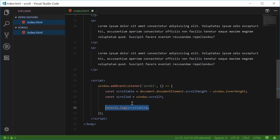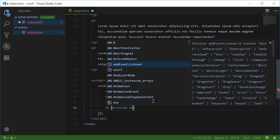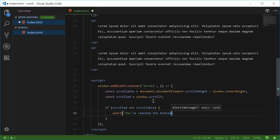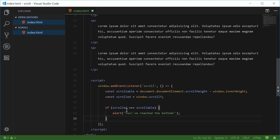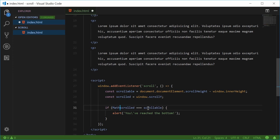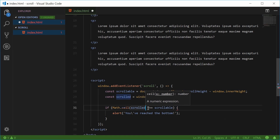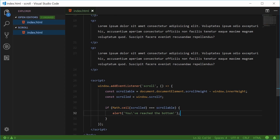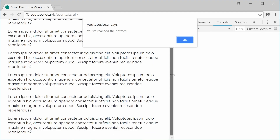We can put a condition down here: if 'scrolled' is equal to 'scrollable', then we're going to say alert 'you've reached the bottom'. The problem is this scrolled value, as we saw earlier, is actually a floating point number — it was like 157.141. So we actually want to use the Math.ceil function, which will round up this value to the next integer. So now this value should be 158 from 157.1, which equals scrollable. We can save this, refresh the browser, then scroll down and we get 'you've reached the bottom'.